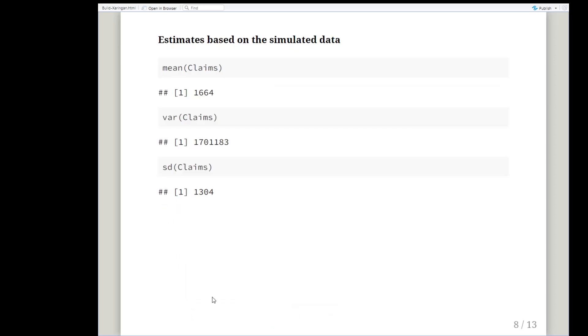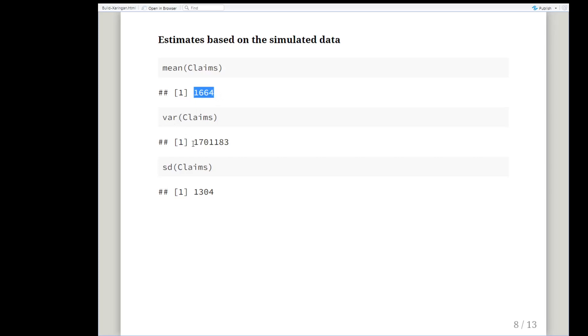Estimates based on the simulated data: according to our 50,000, the mean value is 1,664 and the variance is 1,701,183 and the standard deviation is 1,304. The decimal places don't appear here but they do actually exist in the R code.